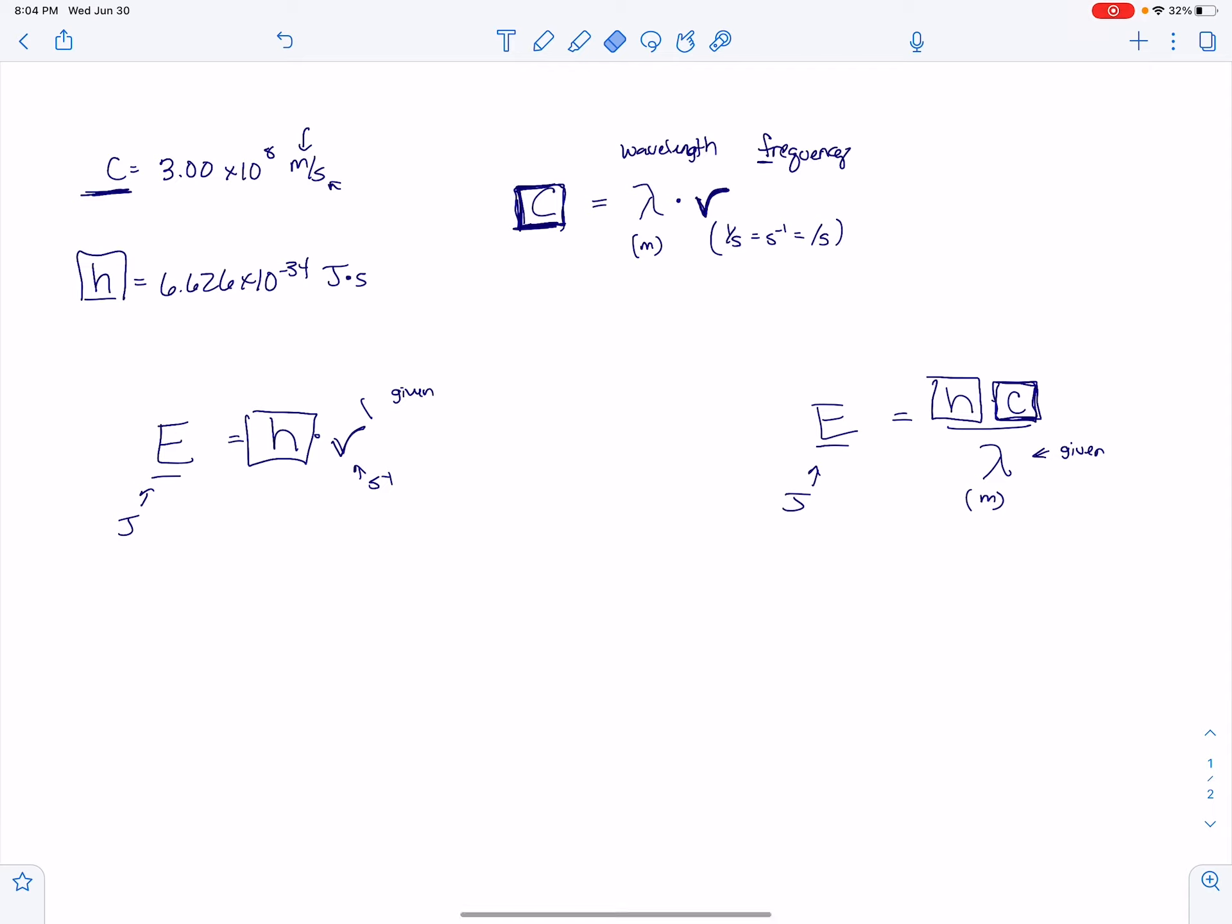So these are the three equations you need for this chapter, and there's going to be a lot of examples and practices. The trickiest bit is to make sure that you're putting things in in the correct unit when you begin.